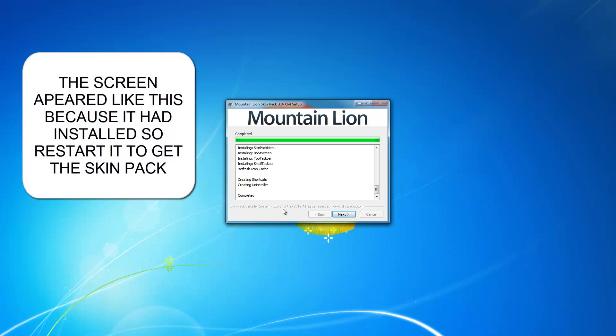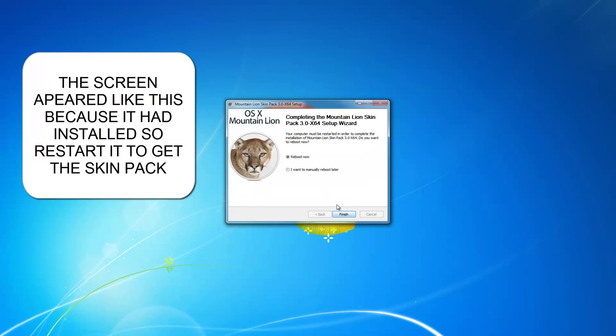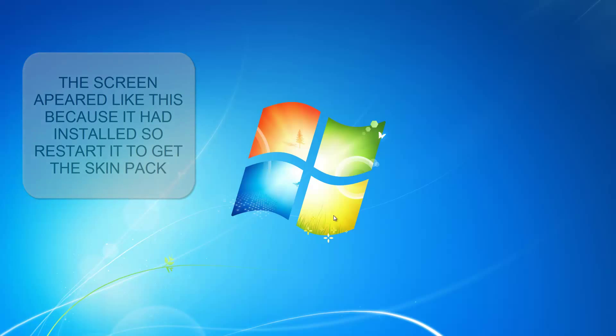Okay once this is done now, you're going to want to click next. It says I will manually reboot later, click finish.